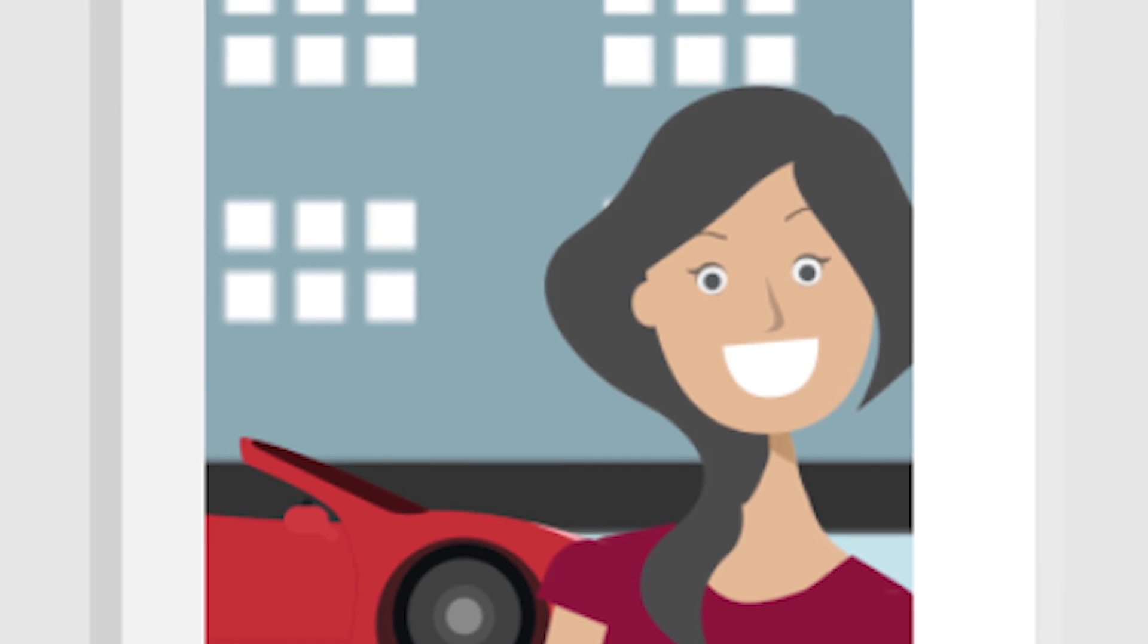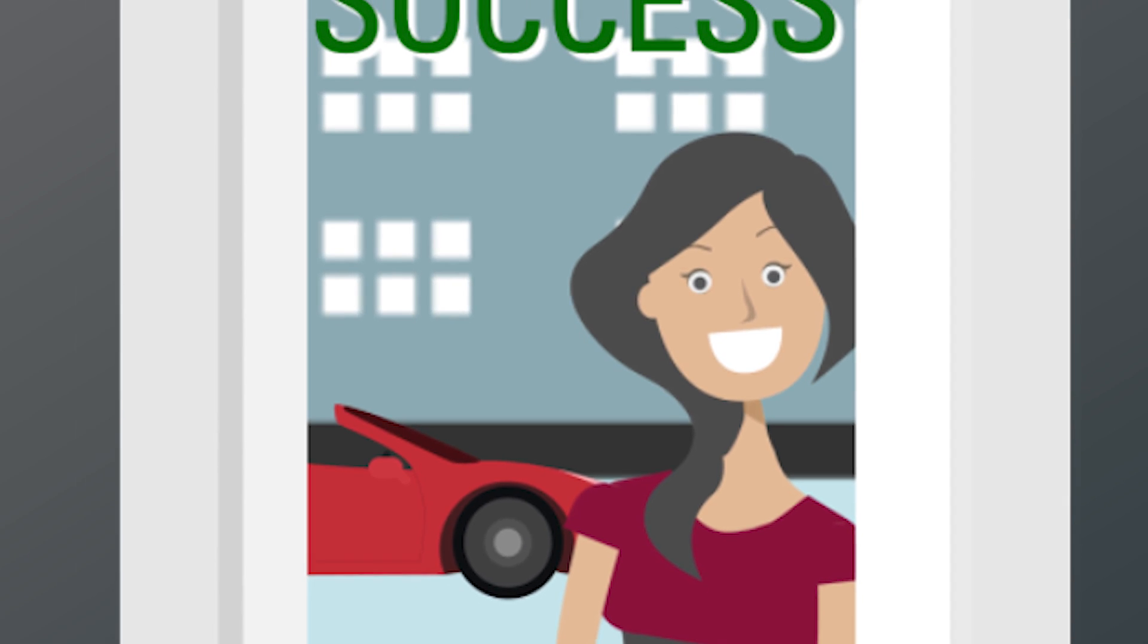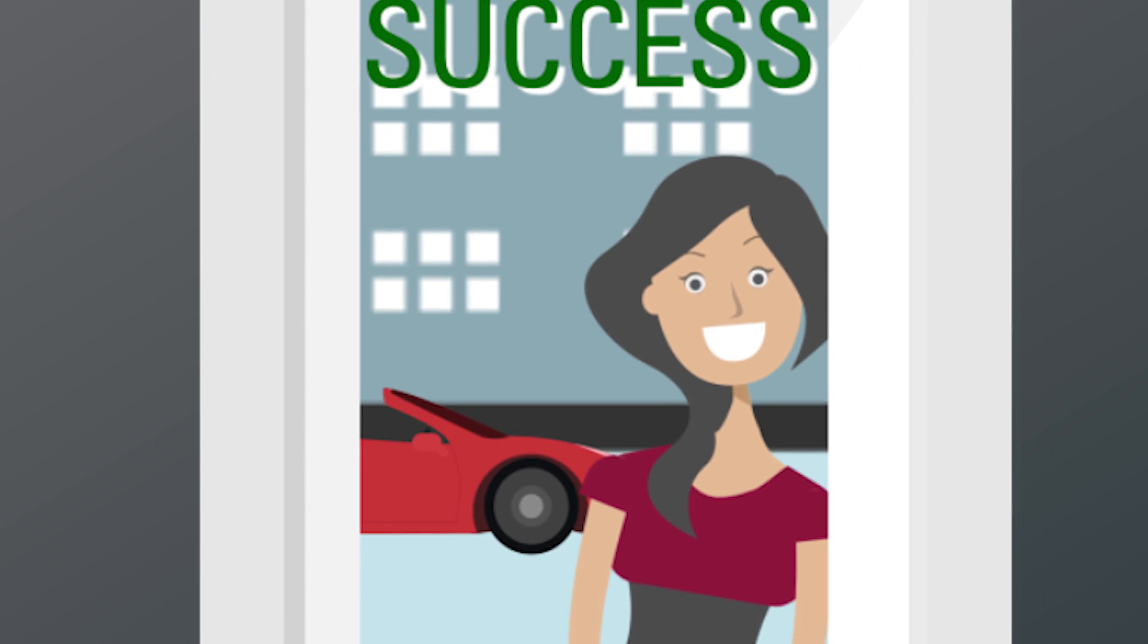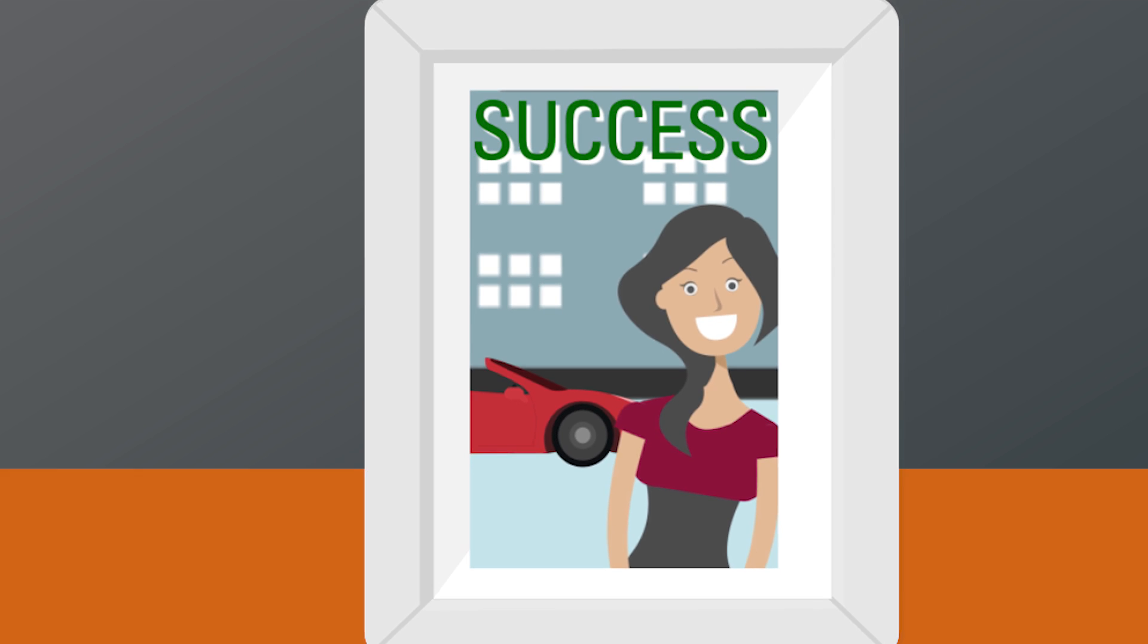Sarah is the well-respected CIO of a large, international consumer products manufacturing company with over 100,000 employees.